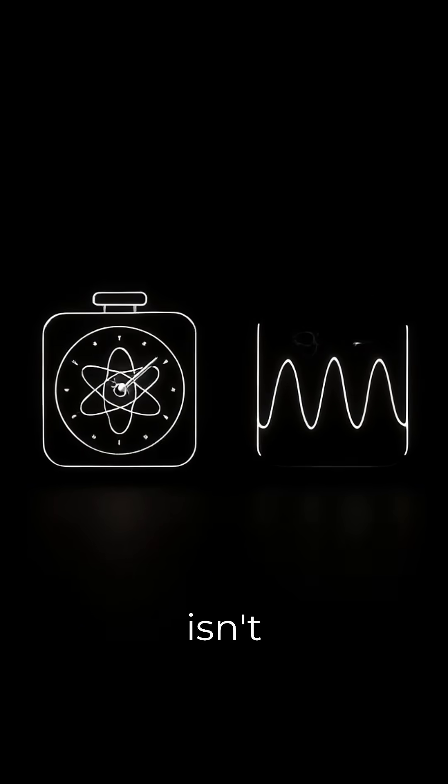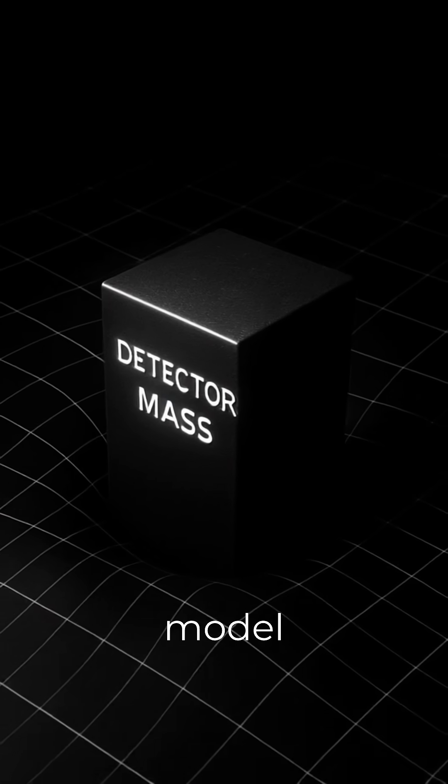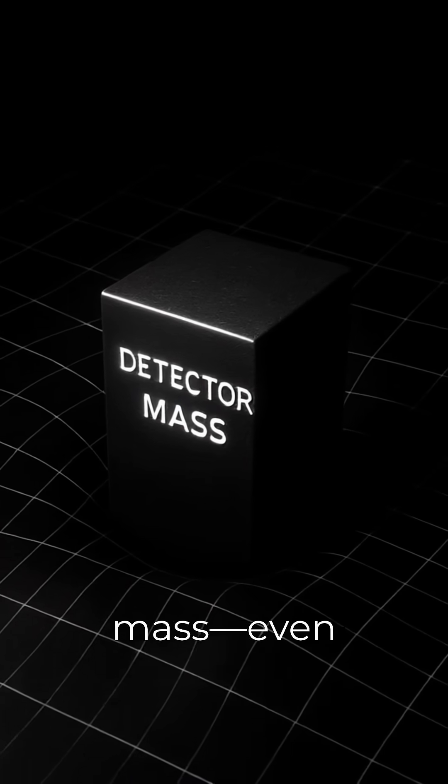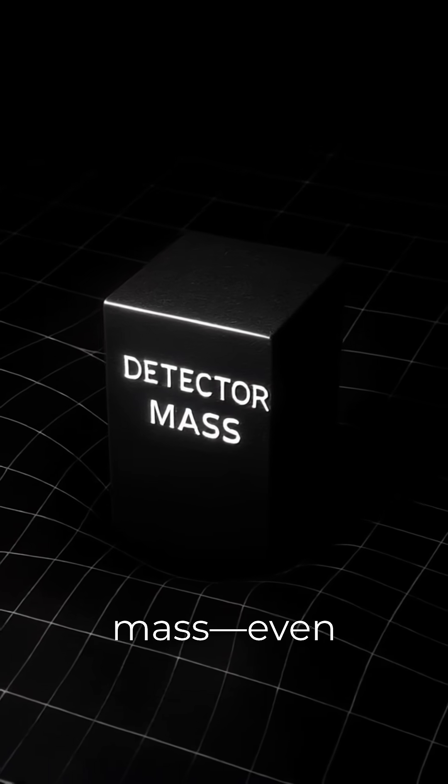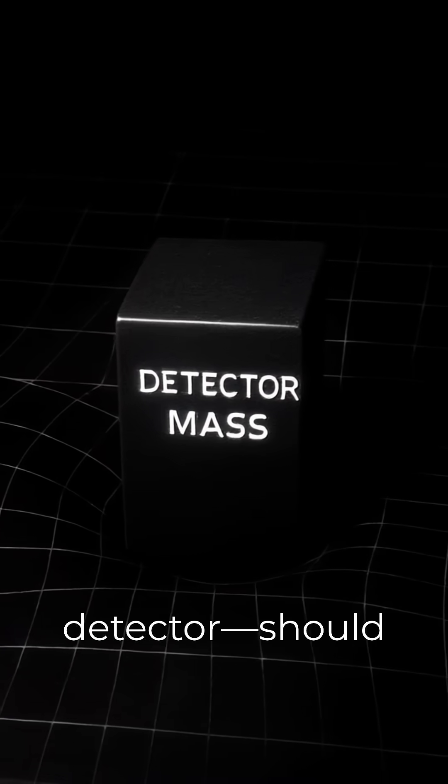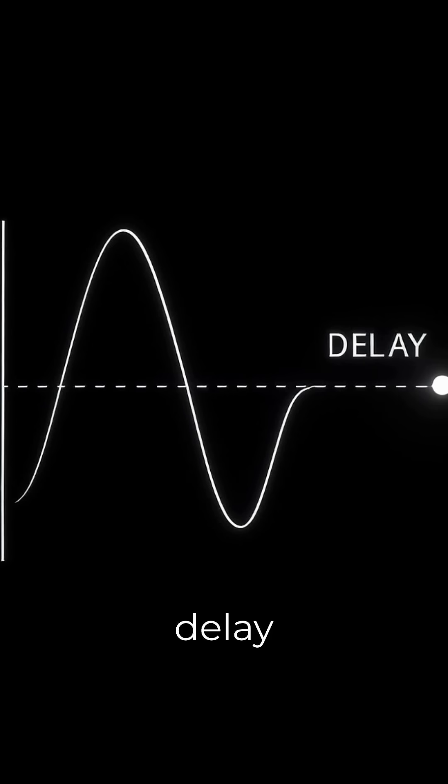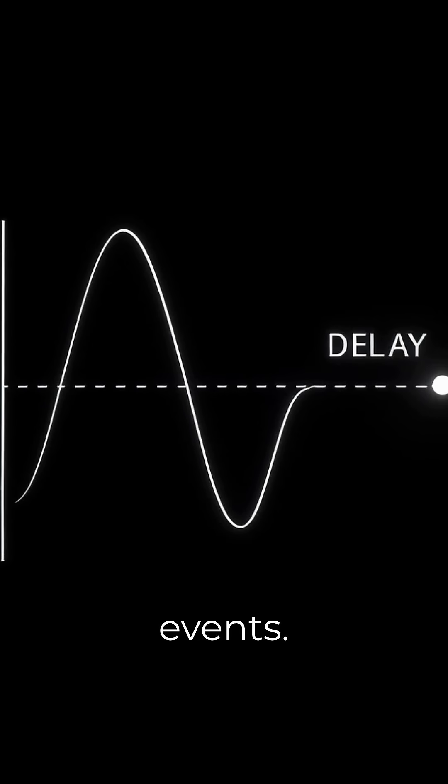This isn't just philosophy. The model predicts that mass, even the mass of a particle detector, should add a tiny, measurable delay to quantum events.